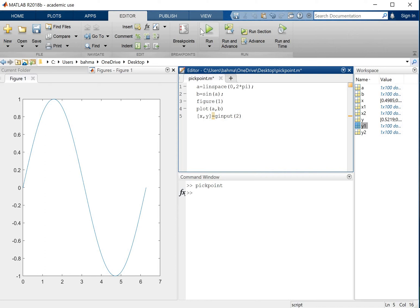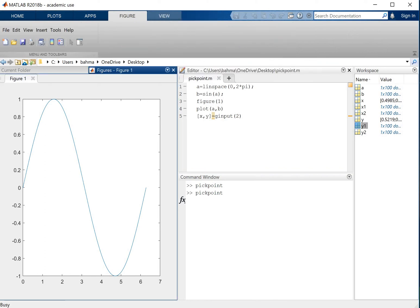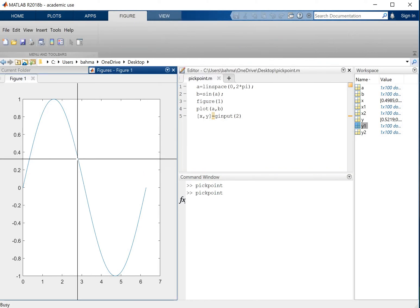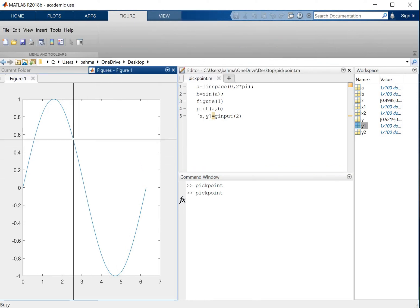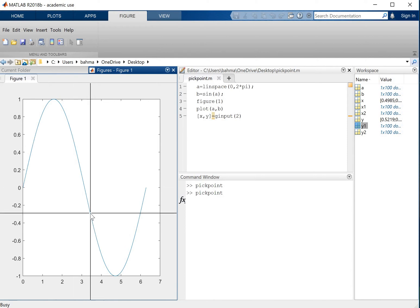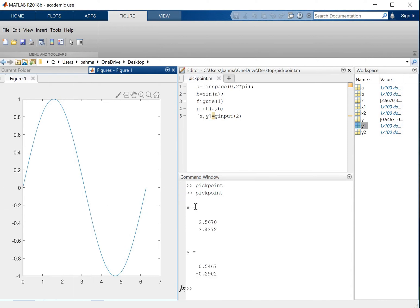So if I run this now, it will wait until I pick two points with this crosshair here. So I will pick these two points. And here as you can see it shows the points, but it doesn't show the points on the figure.